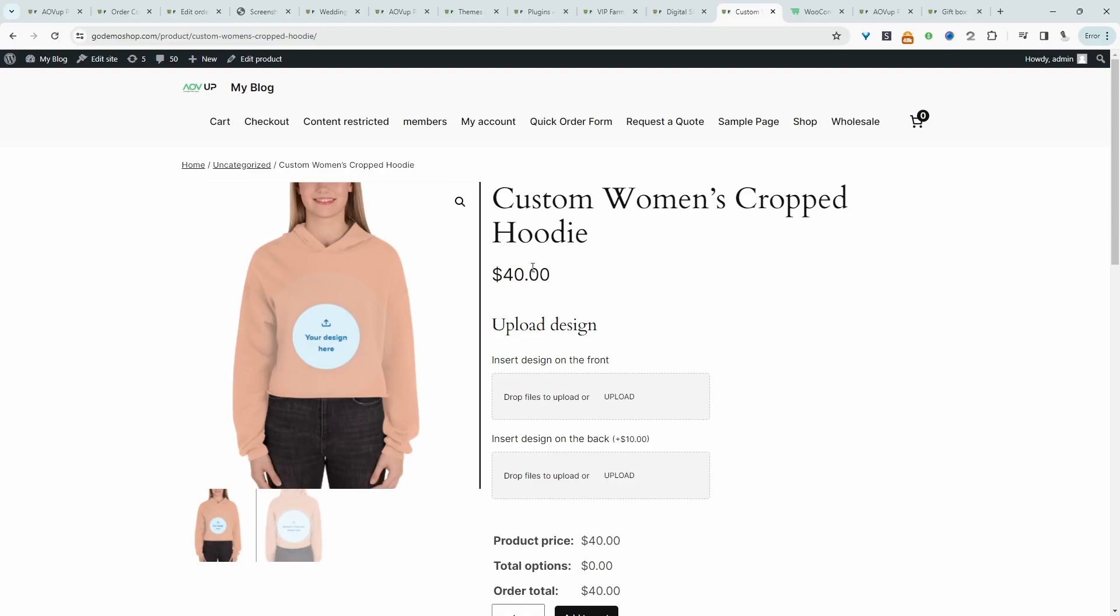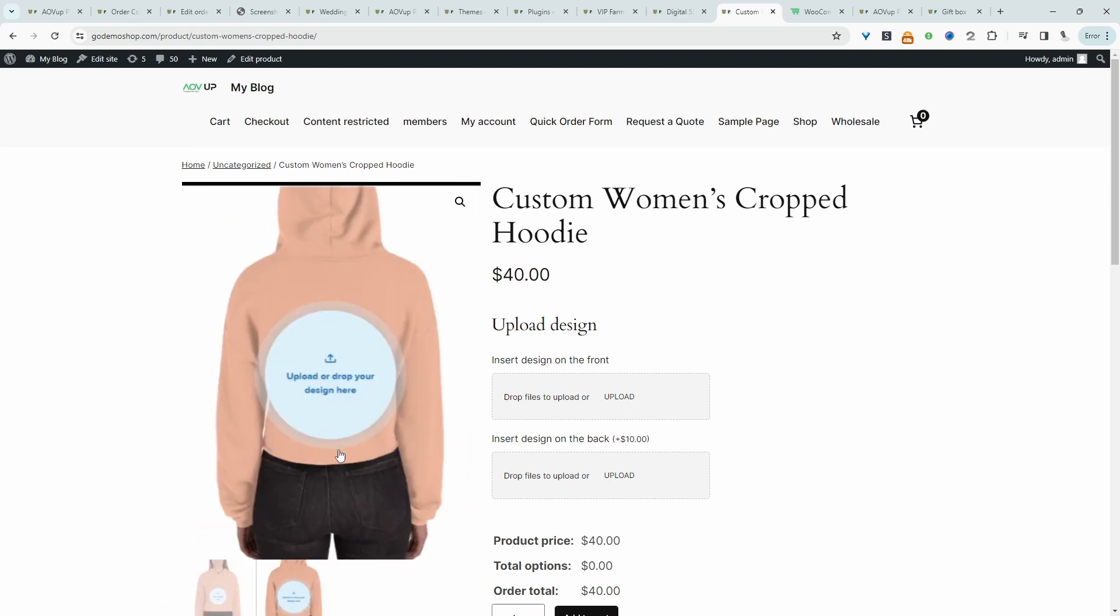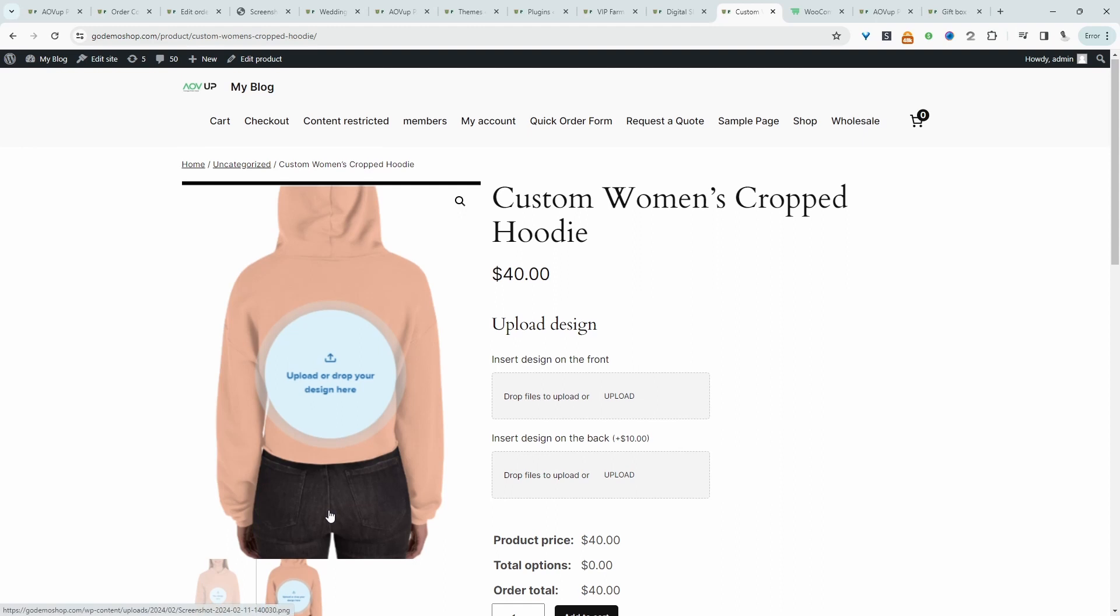For example, here we've got a customizable hoodie and we're allowing customers to add a design to the front of this hoodie and also to the back of this hoodie.